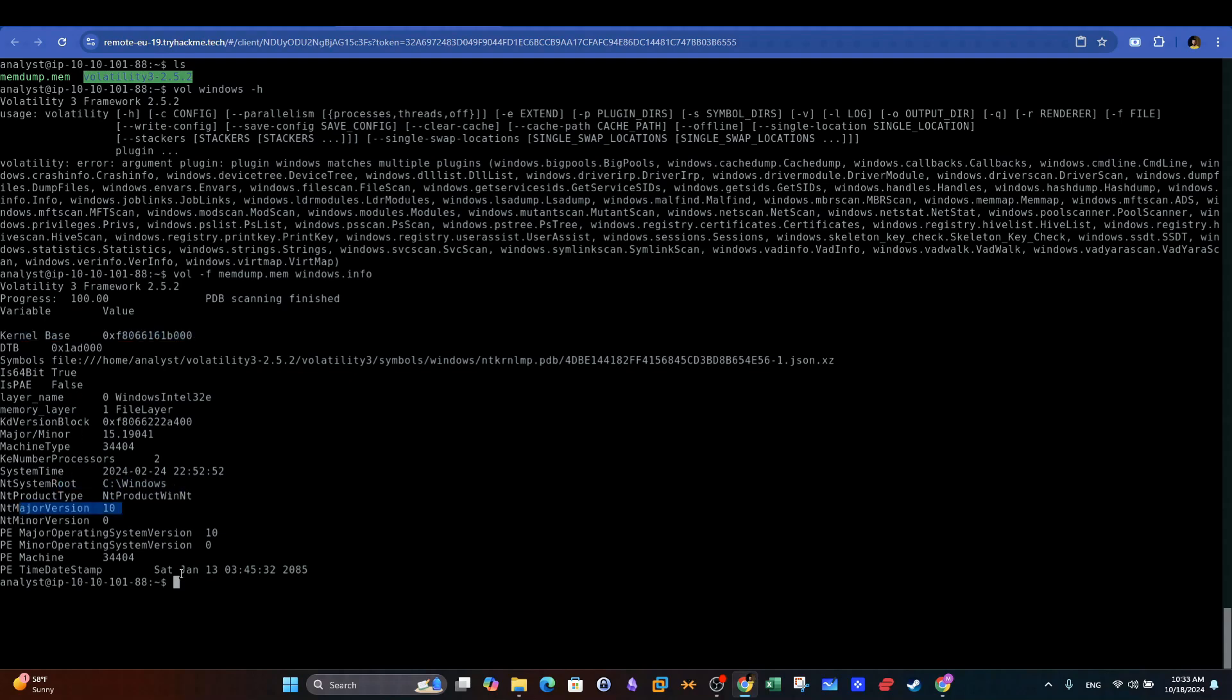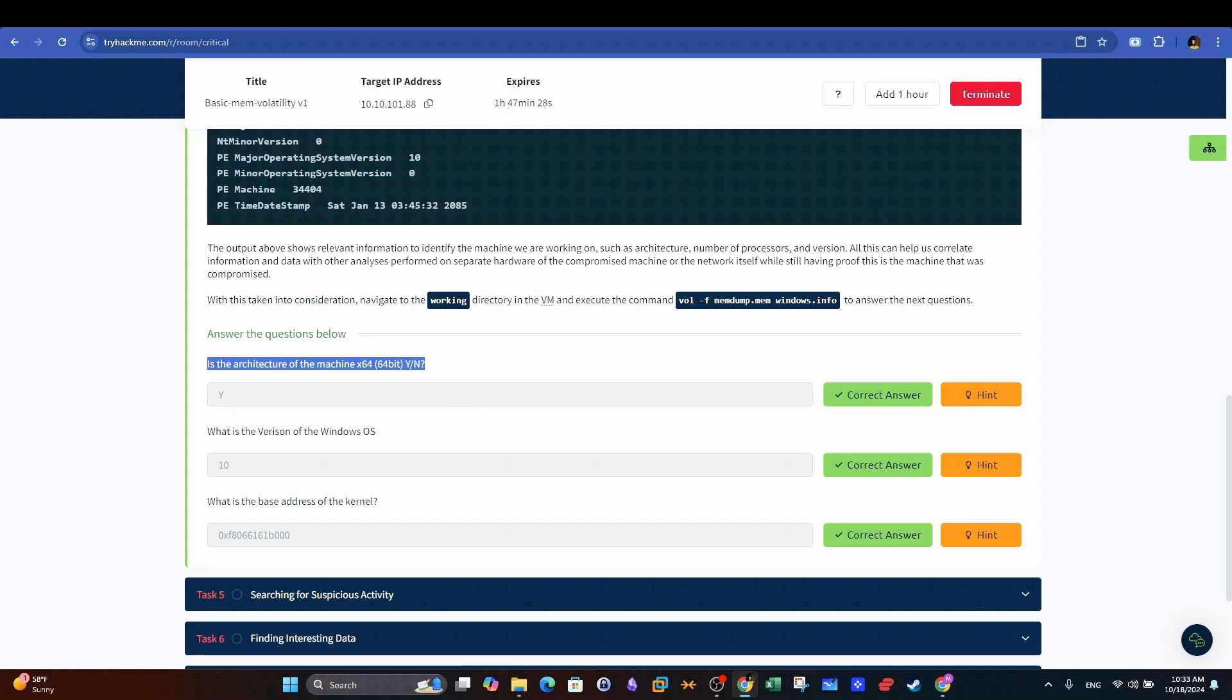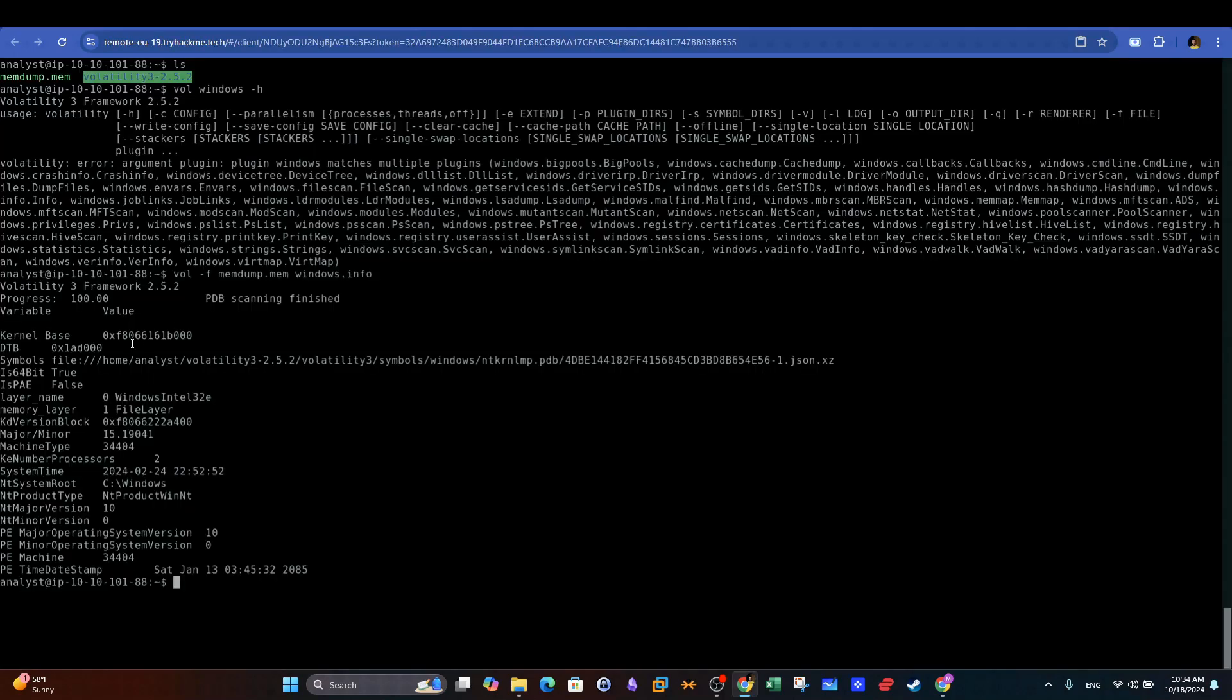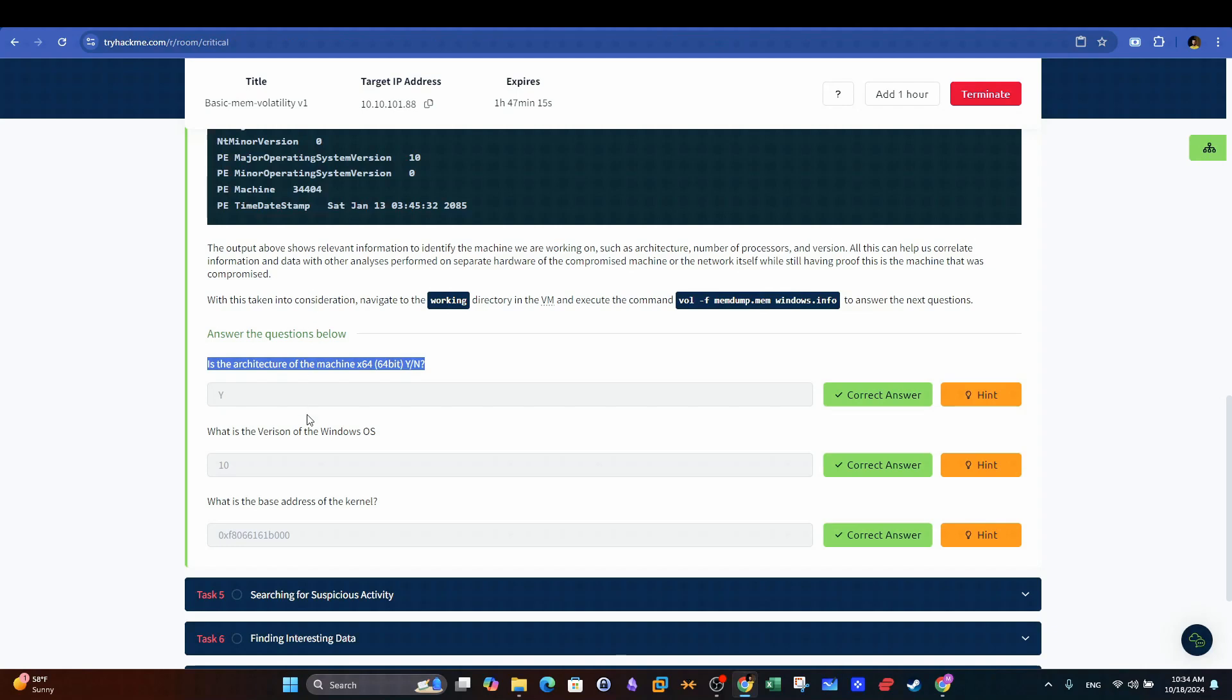We will start directly with Task 4. Is the architecture of the machine x64-bit? Let's get back to the output of Volatility. We see here preliminary information about the target system. If we look closely, we can see the field Is64bit value is true, which means that the system architecture is 64-bit.